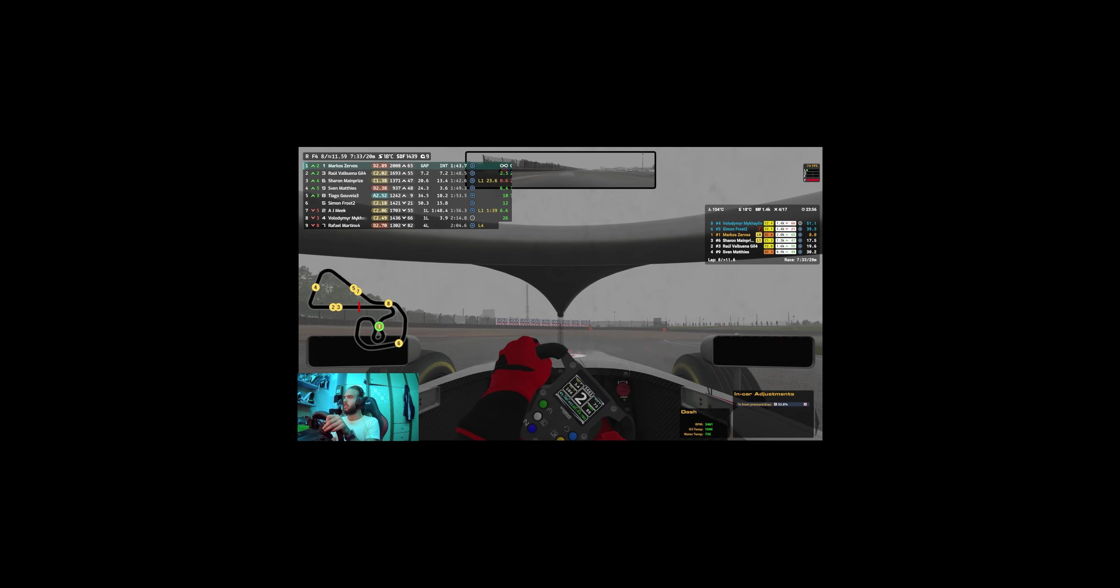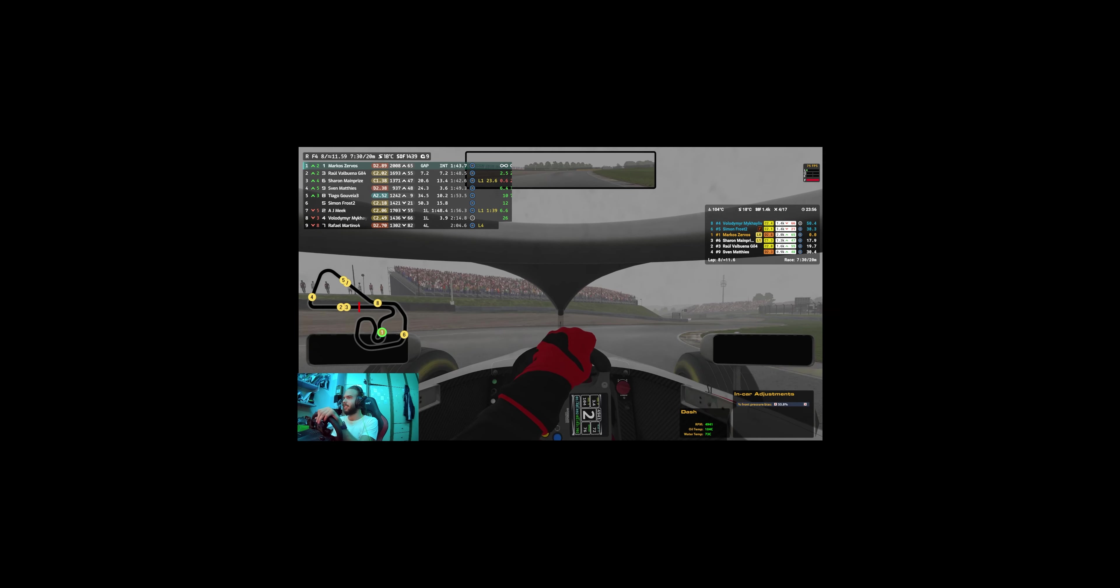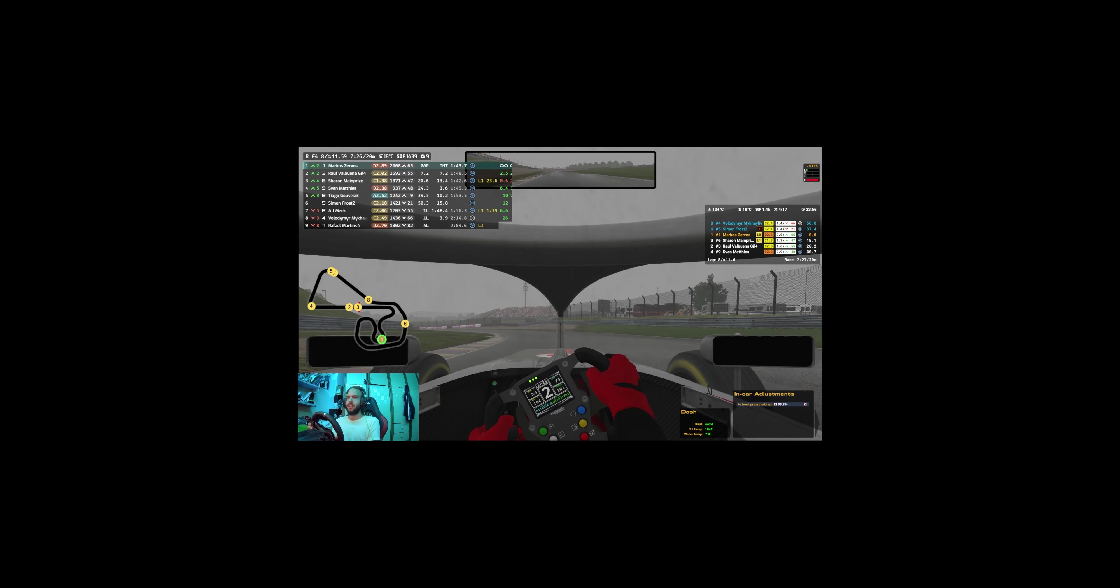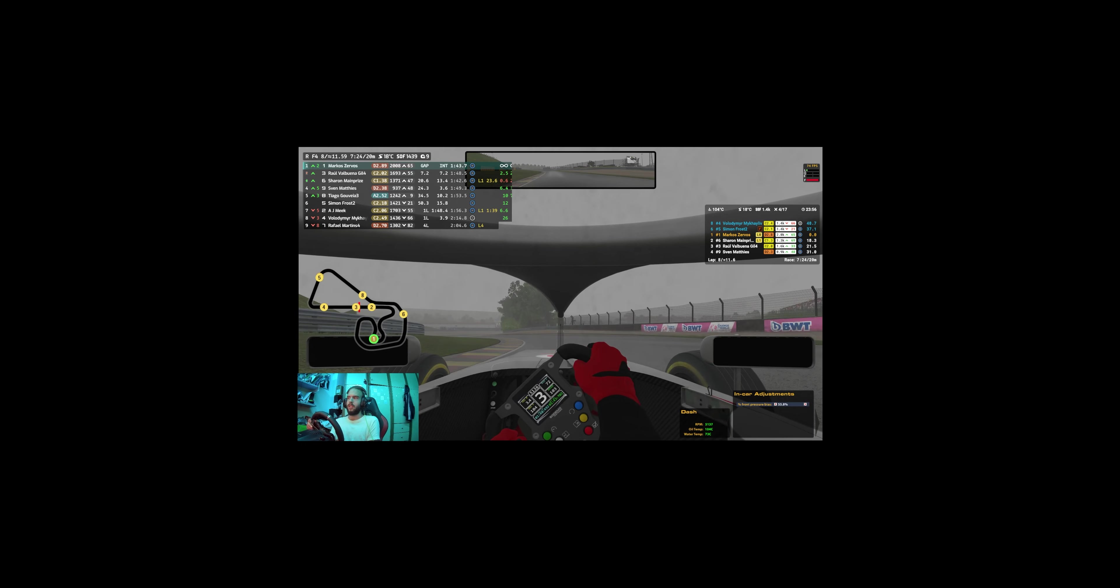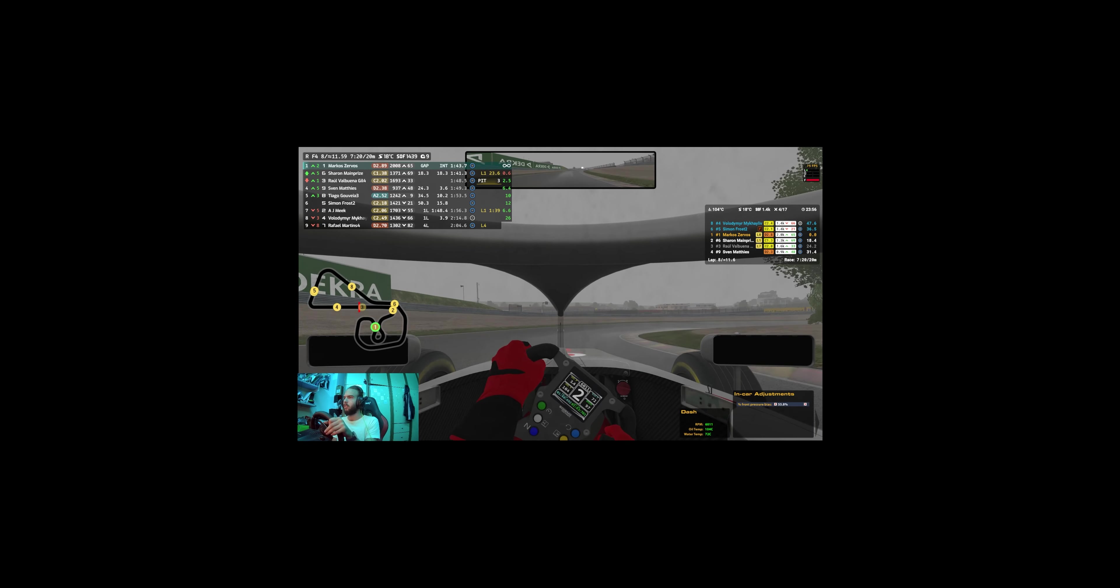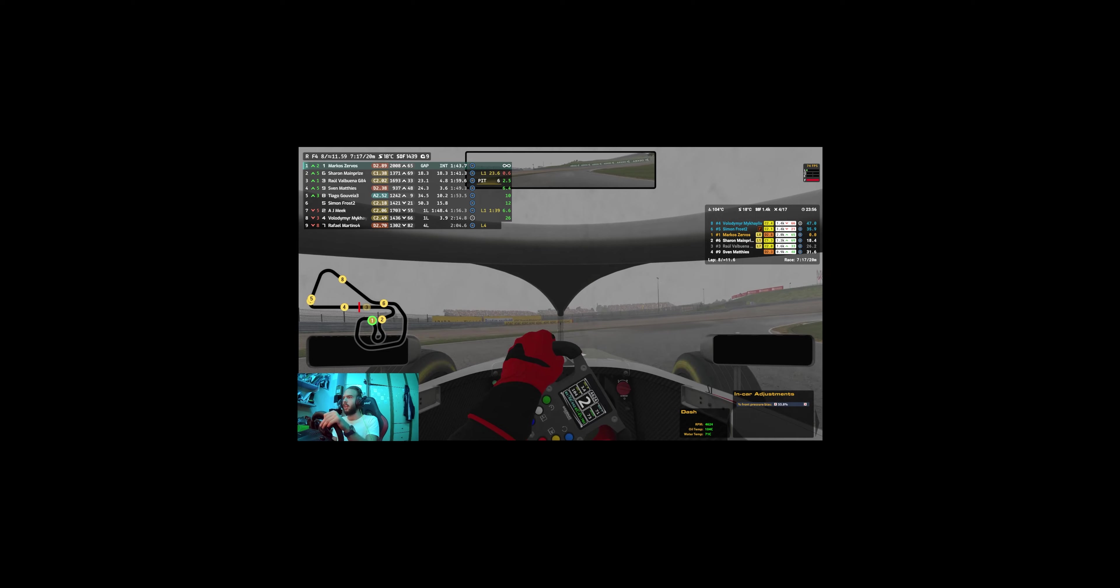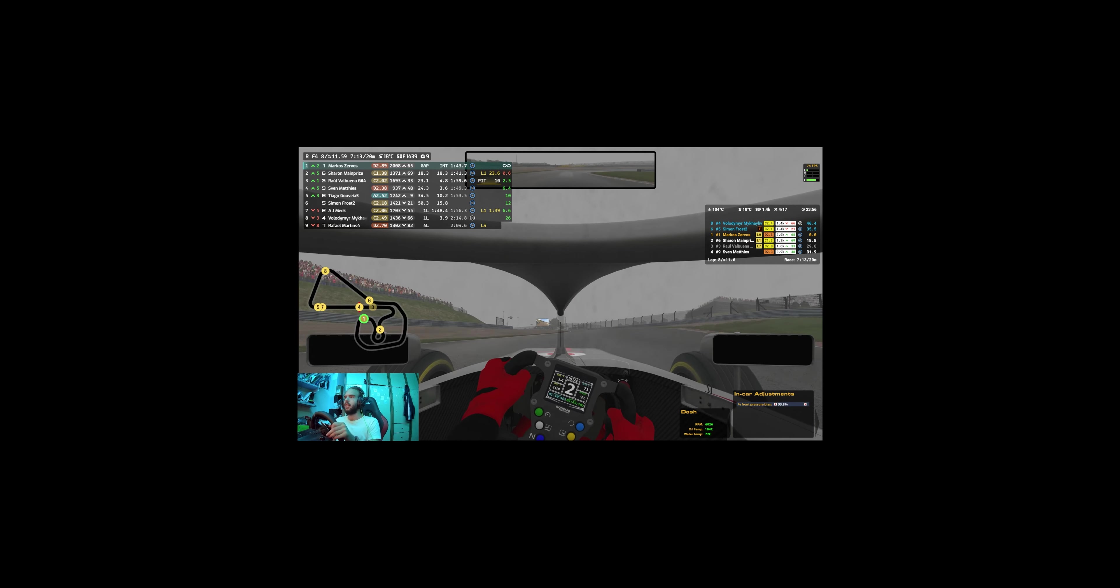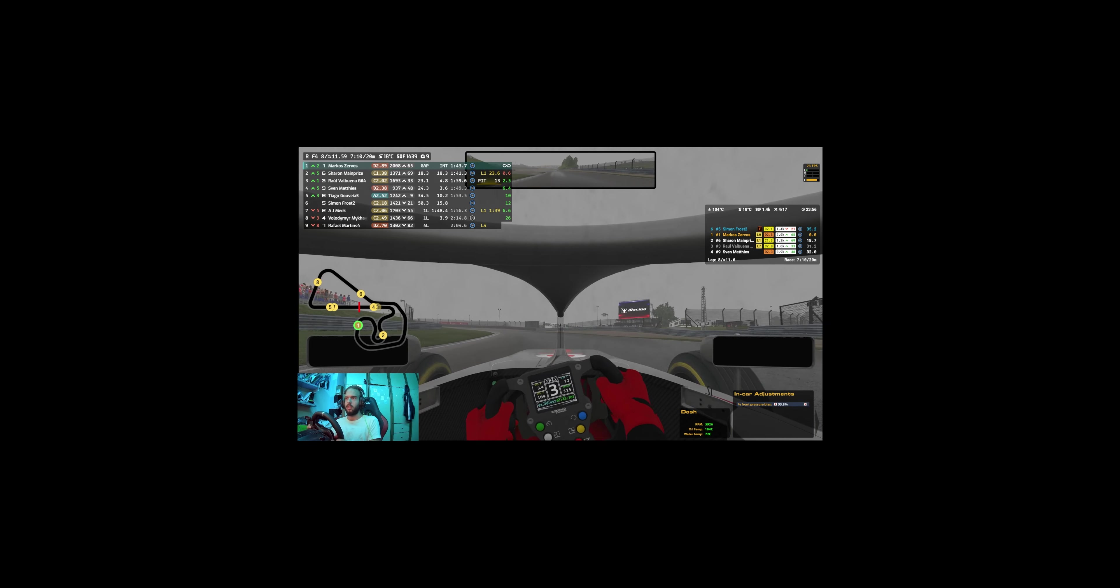So tell me your news until I end the race. The race is 20 minutes. All the F4 races are 20 minutes in length.